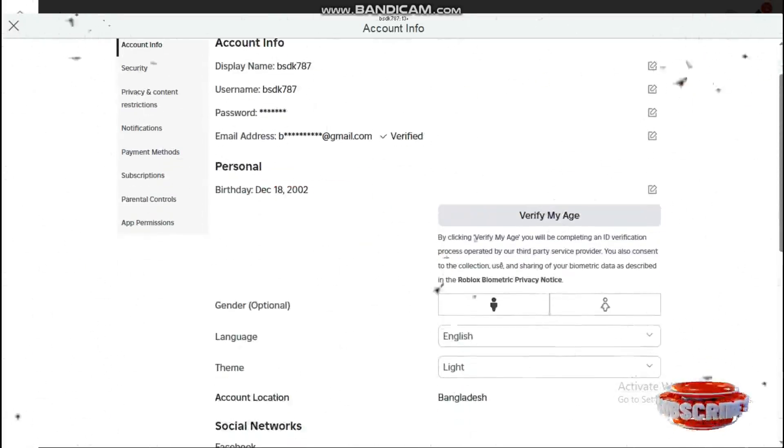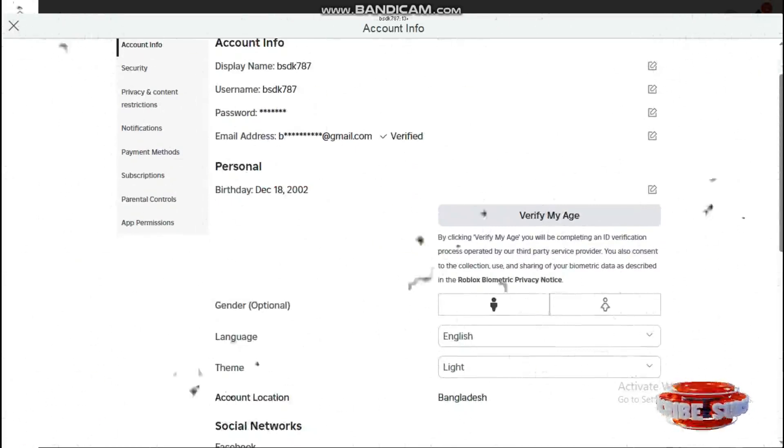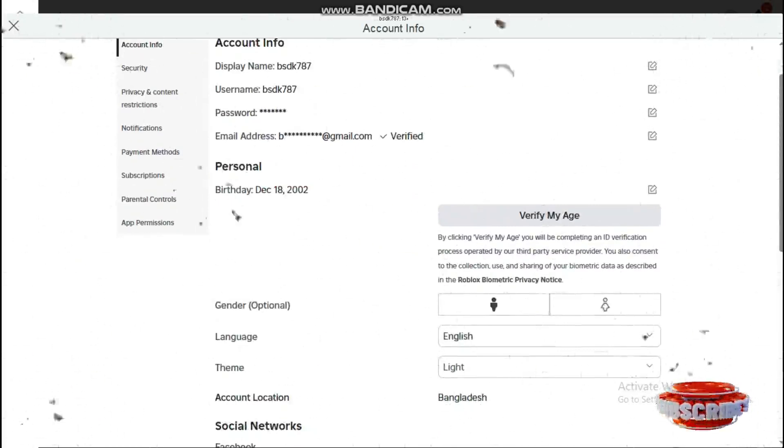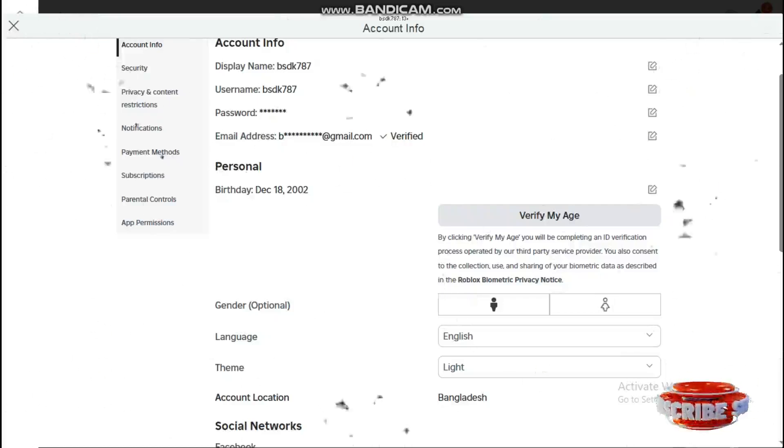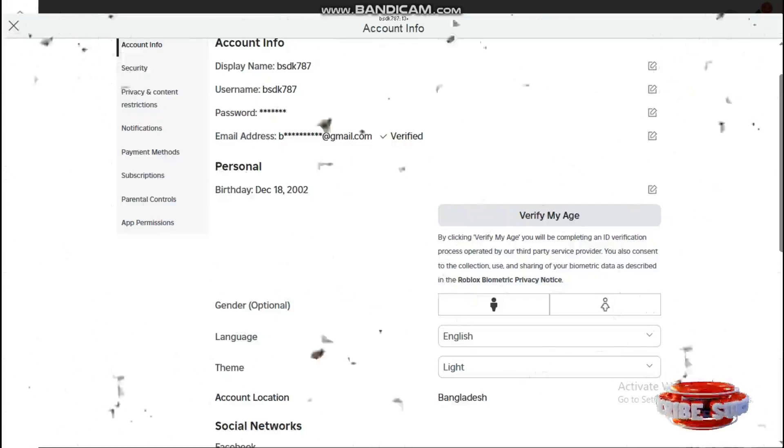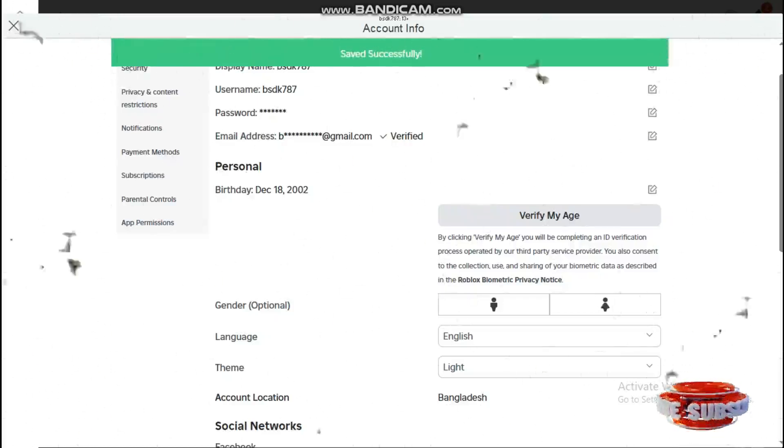You can see the gender option. Just simply select female or male, whichever one you want to select.